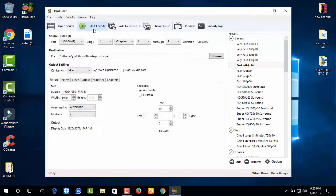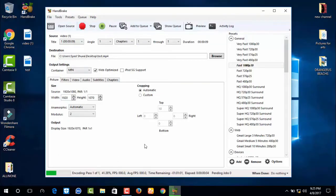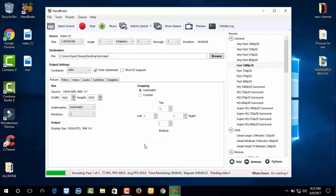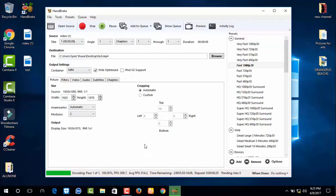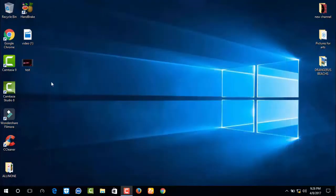Next click on Start Encode. Video convert is successfully completed.